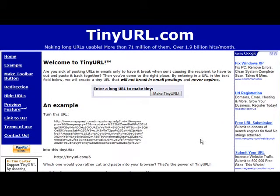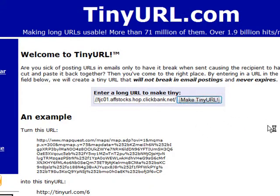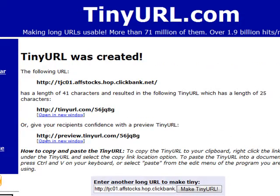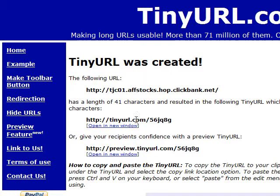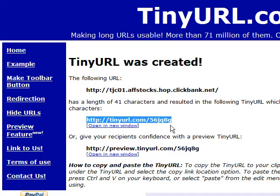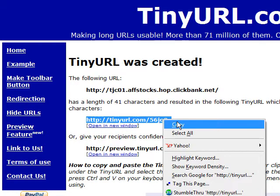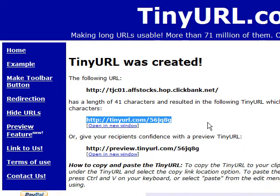One of the easiest ways to do this is to use a service like PinURL or TinyURL. Just go to their site, enter your URL, and click 'Make Tiny URL.' What it does is create a URL that looks like this, and nobody is going to know what you're promoting by looking at it. Just highlight it, copy it, and you now have a masked link.